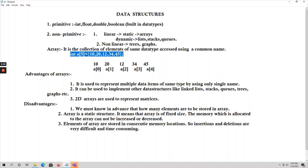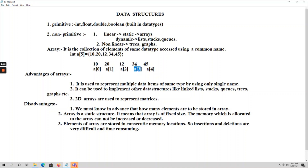The values of those 5 elements are 10, 20, 12, 34, and 45. To access elements in an array we use index values. The index values of an array always range from 0 to n-1, where n is the number of elements. So with 5 elements, the index ranges from 0 to 4: a[0] is 10, a[1] is 20, a[2] is 12, a[3] is 34, and a[4] is 45.